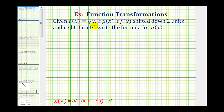Given f of x equals the square root of x, if g of x is f of x shifted down two units and right three units, we want to write a formula for g of x. So if g of x is a transformation of f of x, we can write g of x in this form, where the values of a, b, c, and d affect the graph of f of x.